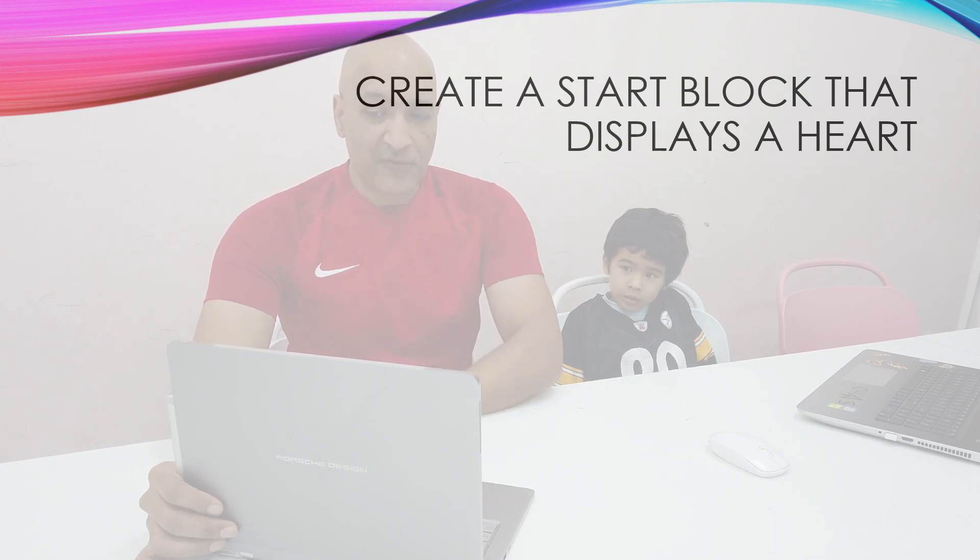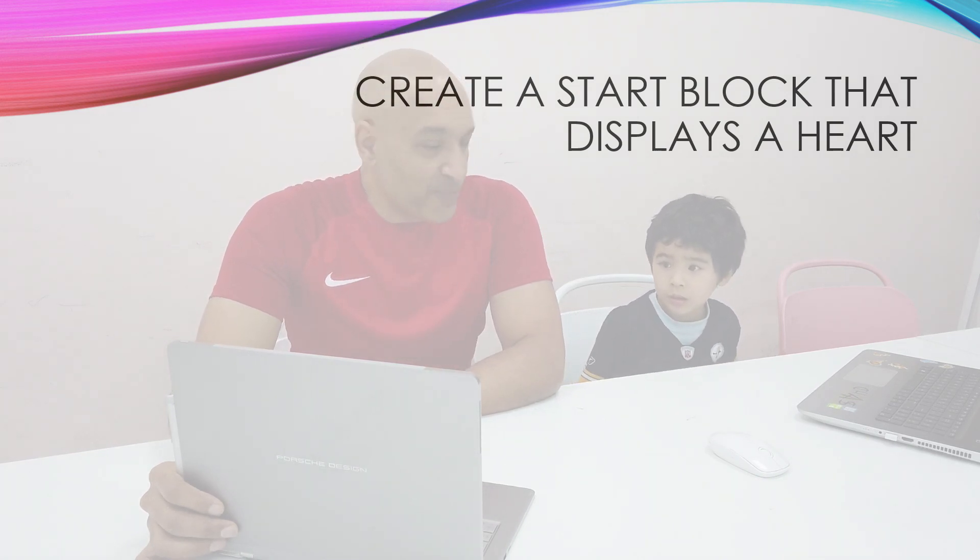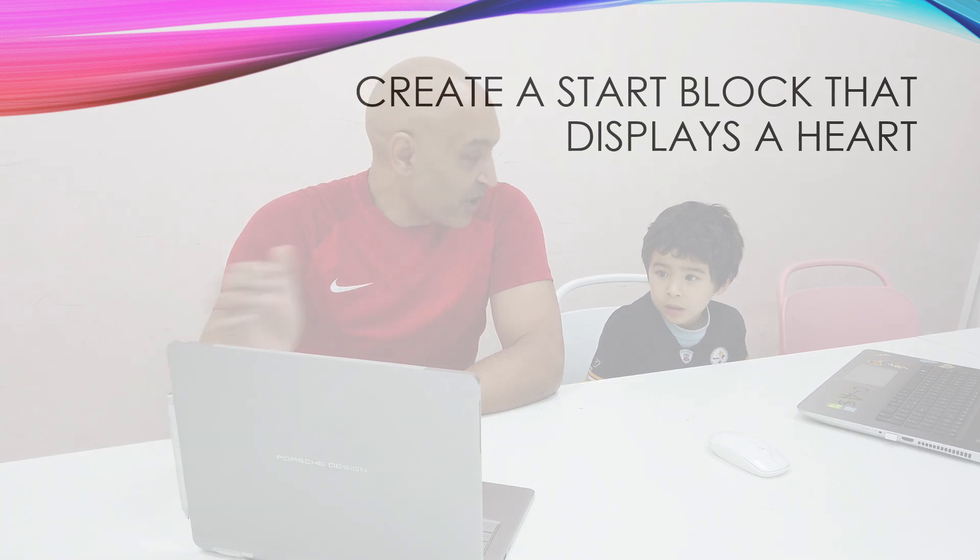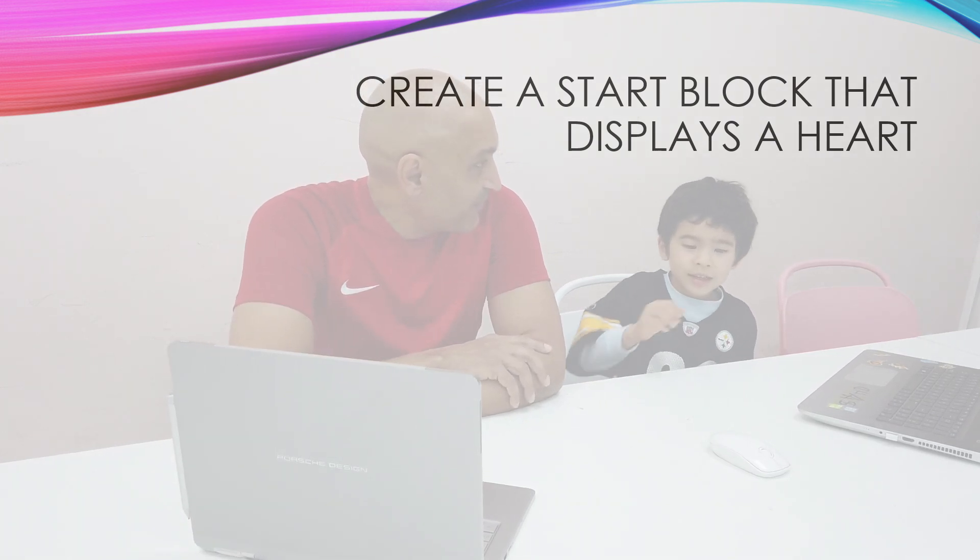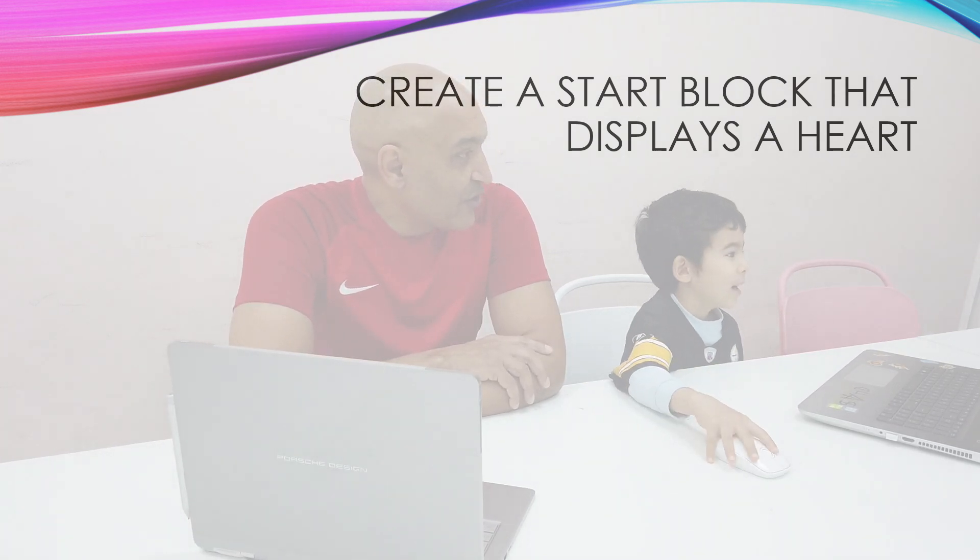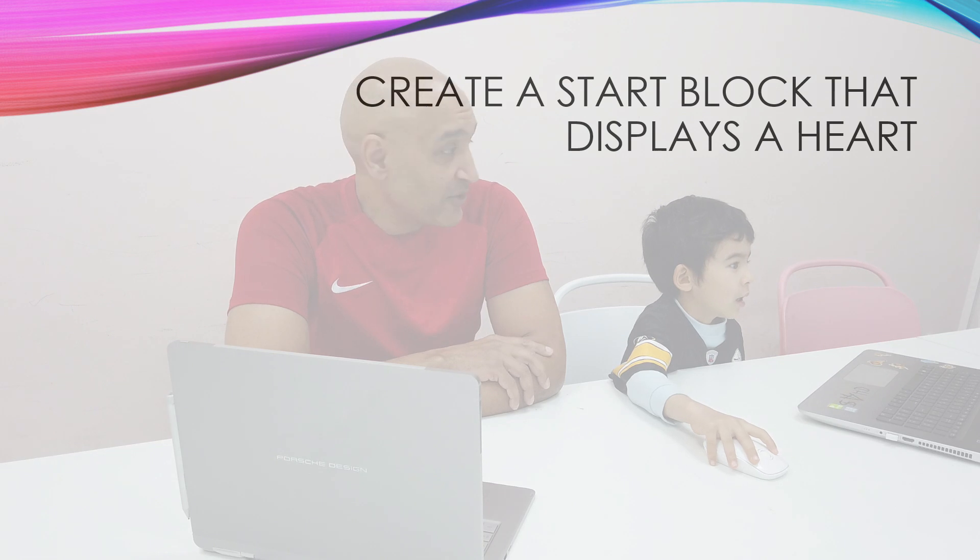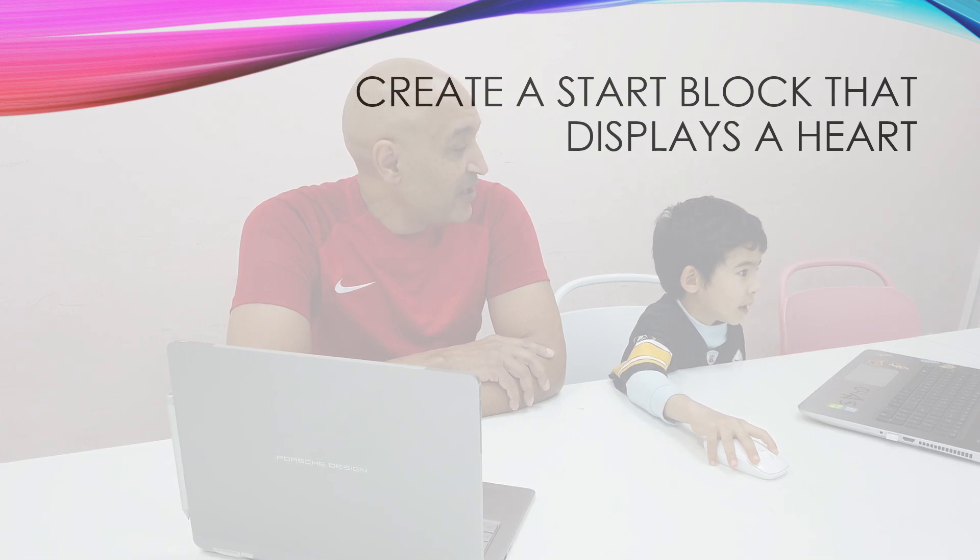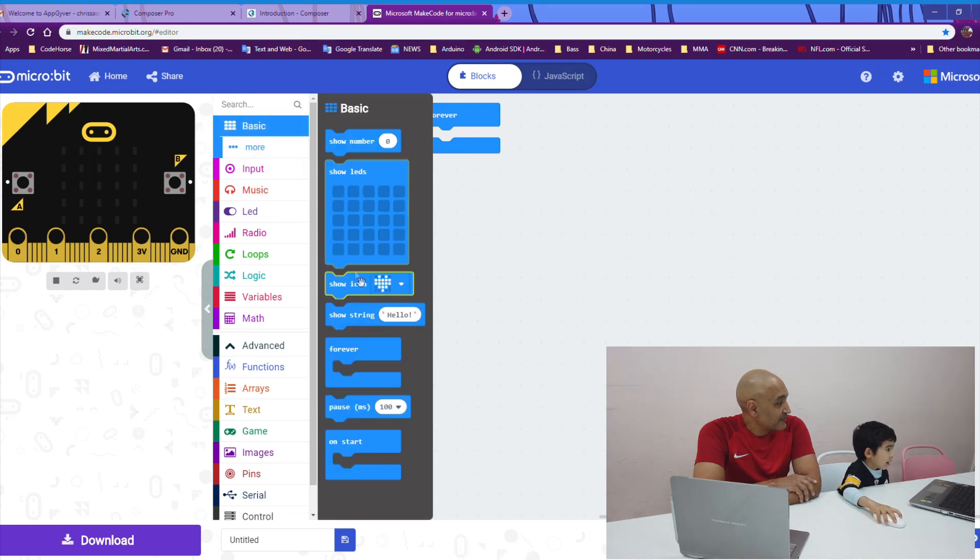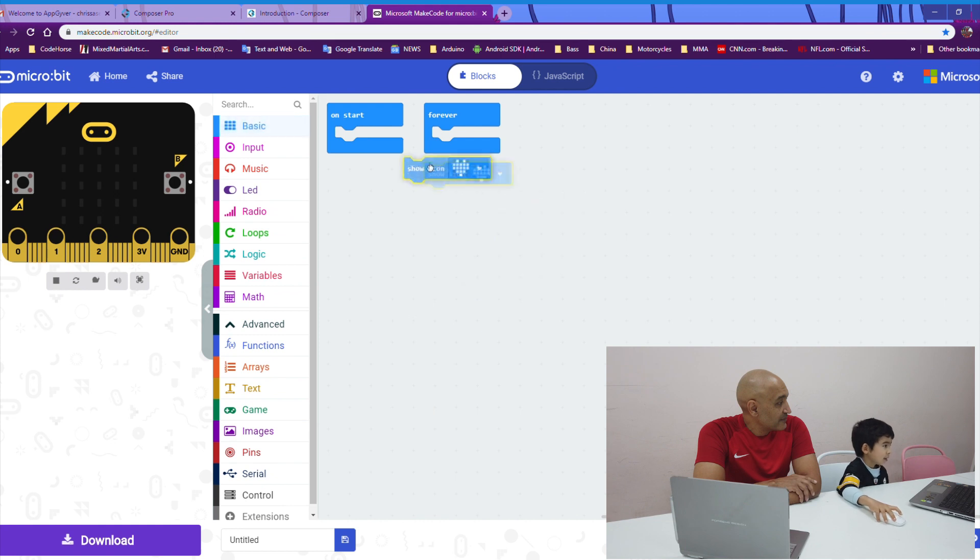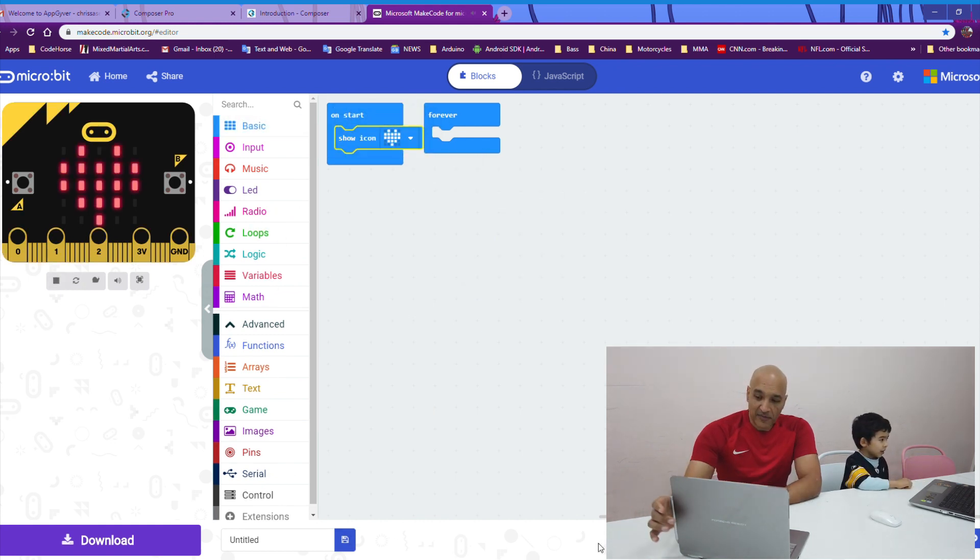So Kyle, first, I want you to create a start block that shows a heart. Can you do that? Yep. A start block that shows a heart. You might need it later. So don't throw it away. Let's see. There it is. Heart. Good job, Kyle.